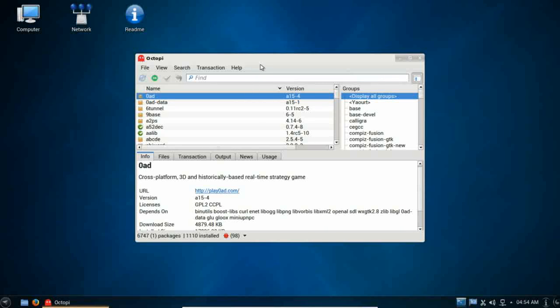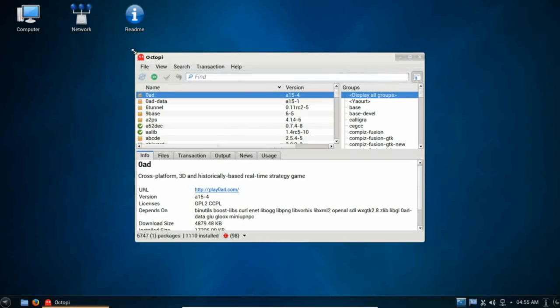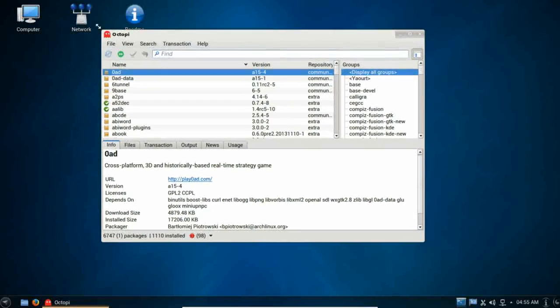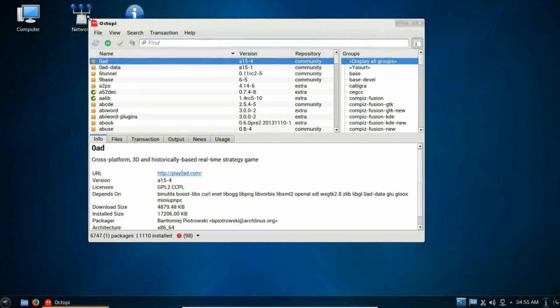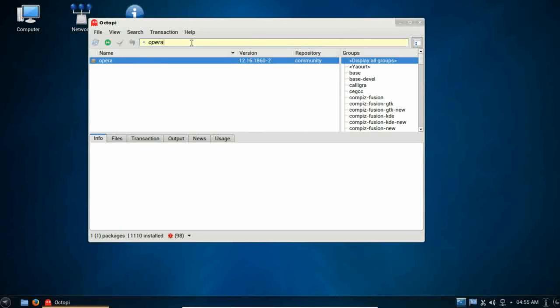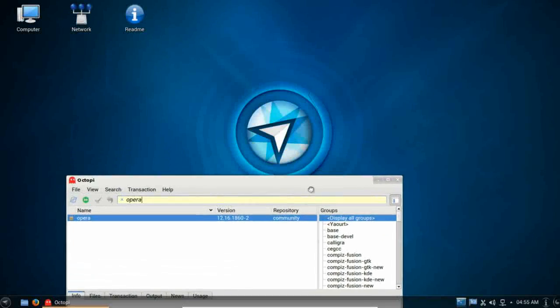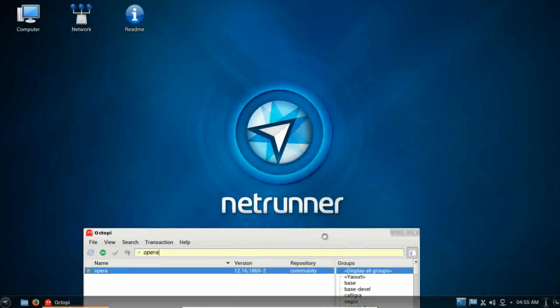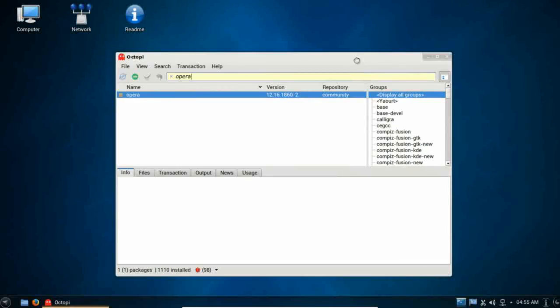That said, I really wouldn't consider this very new user friendly. There are no categories here. So, if you're looking for a new web browser, for example, you have to know what web browser you're looking for. You have to know that you're going to search for, say, Opera. There is no web browser or internet button, per se, that you could click on. And for this reason alone, I'm hesitant to recommend Netrunner rolling for a new Linux user.